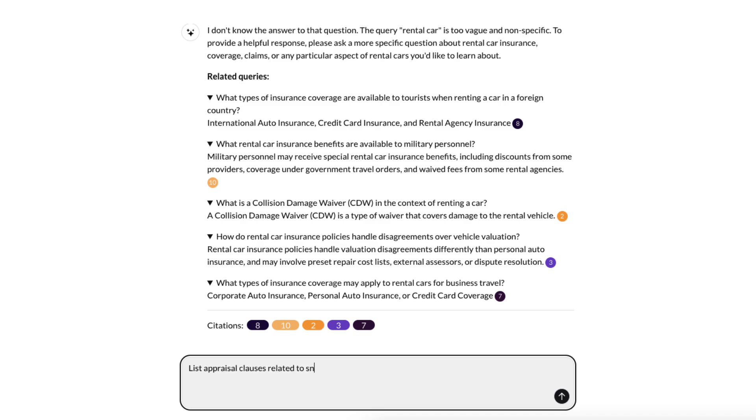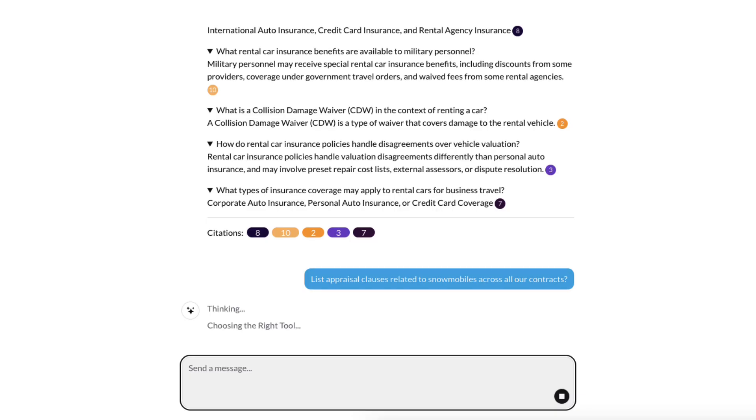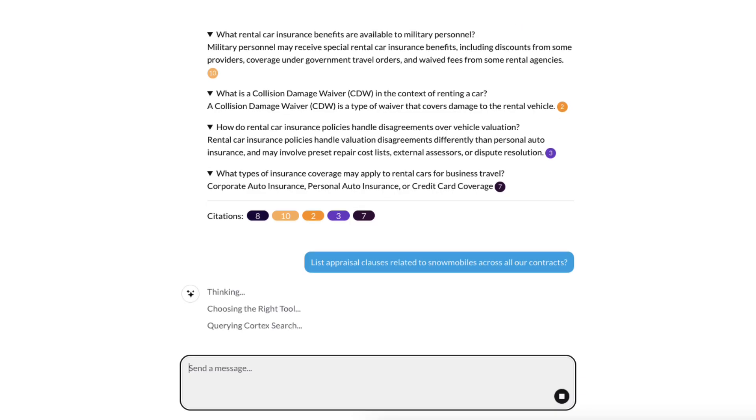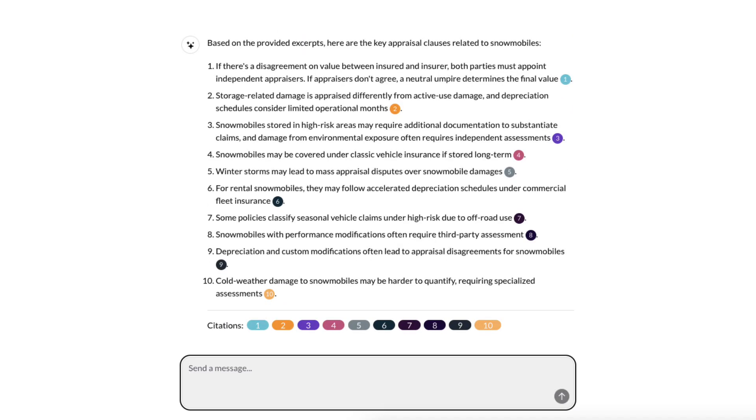Our final question will be, list appraisal clauses related to snowmobiles across all our contracts. See, it picks up storage and seasonal vehicles as well. Something that doesn't mention snowmobiles directly.